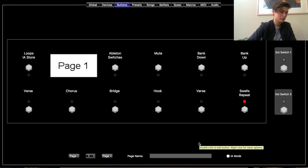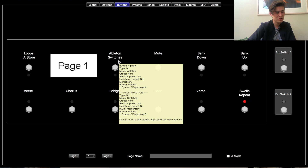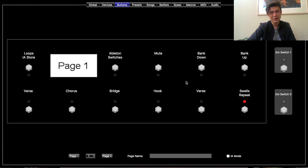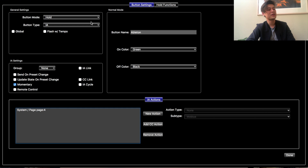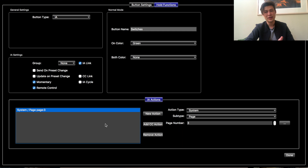Let's go back to the first page. I changed the switches button to a hold function — you can move this wherever you want, but I'll show you how I did it because it took some trial and error. Double-click it, change the button mode to Hold, click Hold Functions — that took me a while to figure out. The button type is IA. Go down, Momentary Remote Control IA Link, name it Switches. Then for the action: System Action, system page, and whatever page your switches is on.